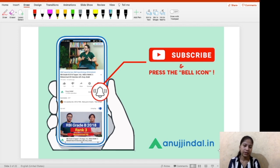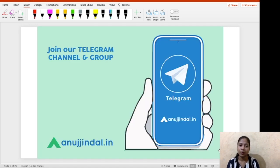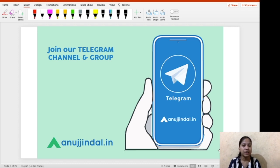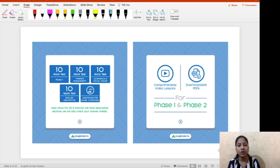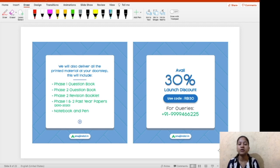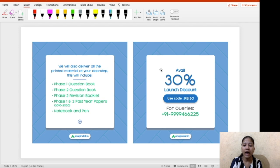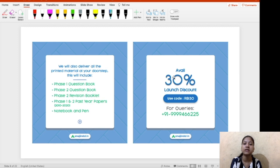If you have not subscribed to our channel till now, do not forget to subscribe and hit the bell notification. You can also join this Telegram group where you can enjoy free quizzes — the link is in the description below. This is the new course for RBI Grade B 2022 where you will get PDFs, videos, mocks, and interview preparation, along with a book kit. We are running a 30% discount on this course, so for any queries you can ask us on the number flashing on your screen.